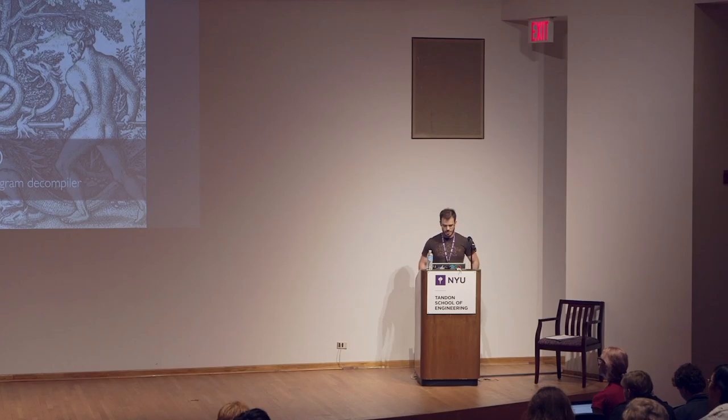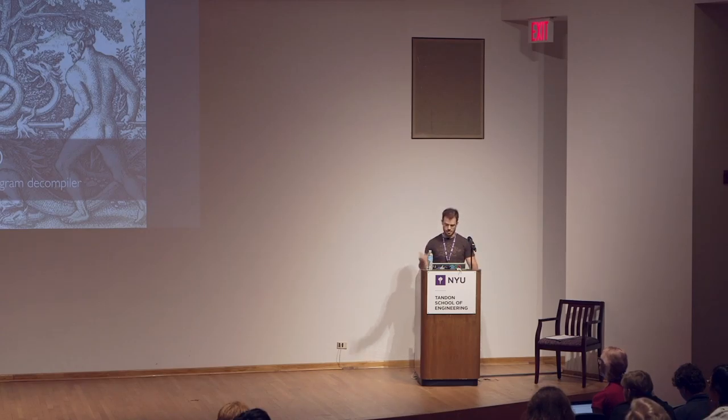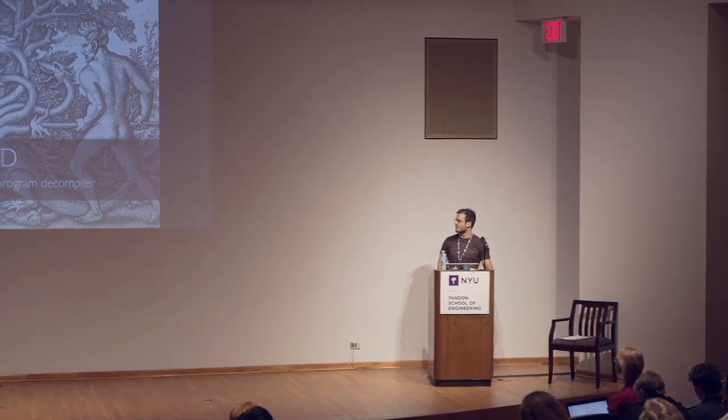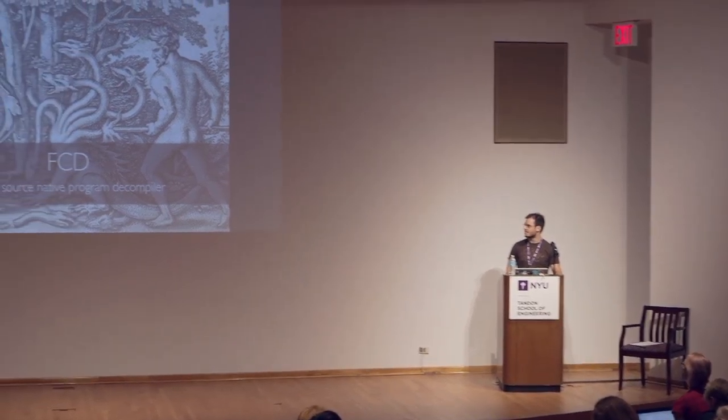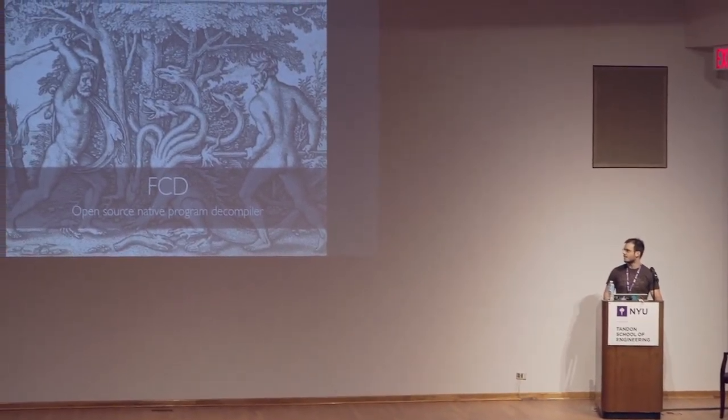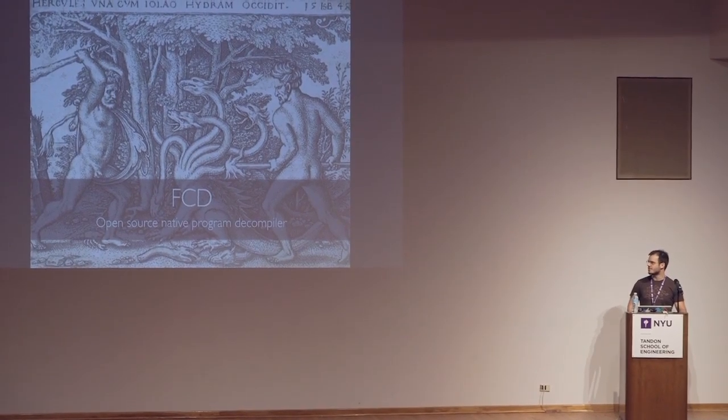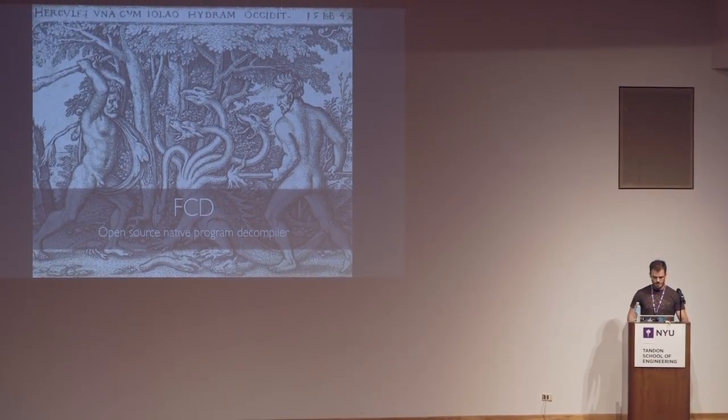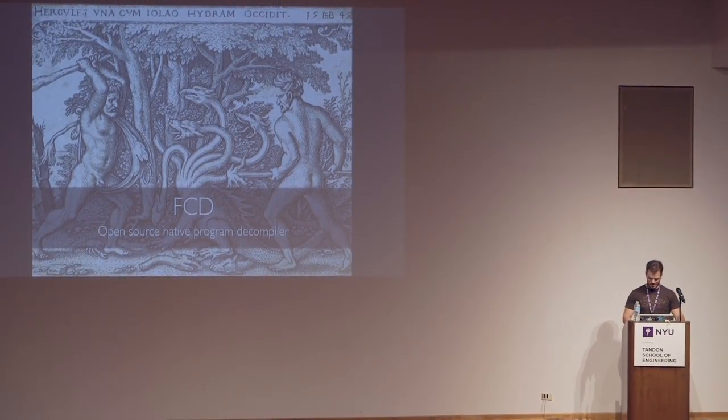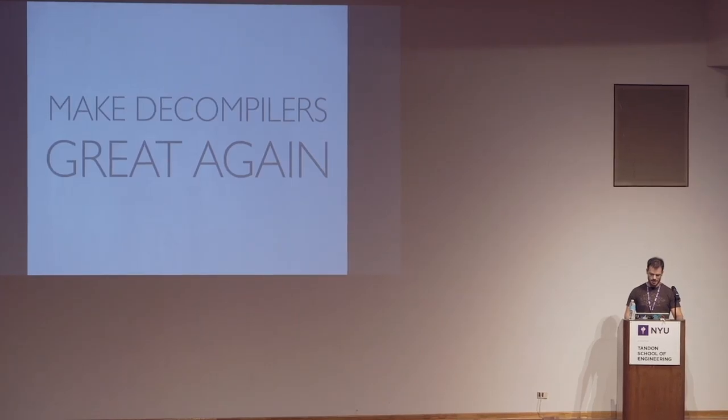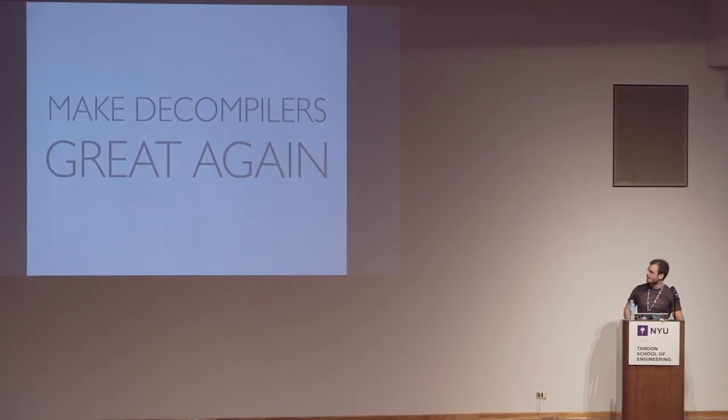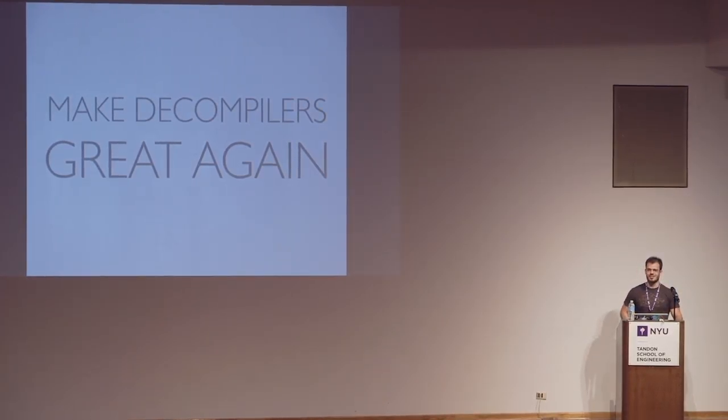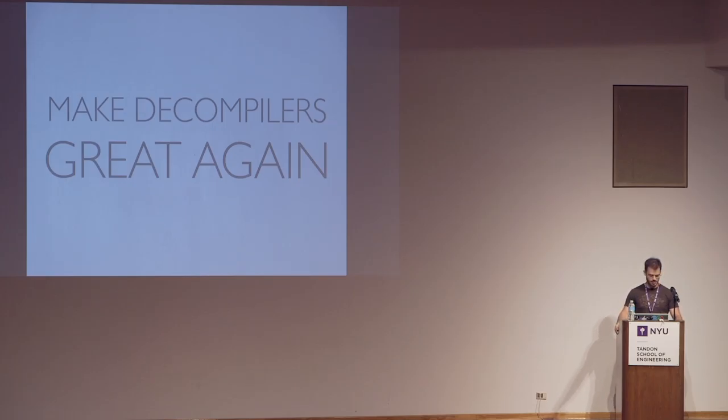So you probably got my notes. I work on Xbox. I love this picture because it symbolizes decompiling very well. You solve a problem and create two more. So my goal with FCD, the end game, is that I want to make decompilers great again. Of course, you could ask the question, when were decompilers great at all? And this is what makes the analogy so exciting.